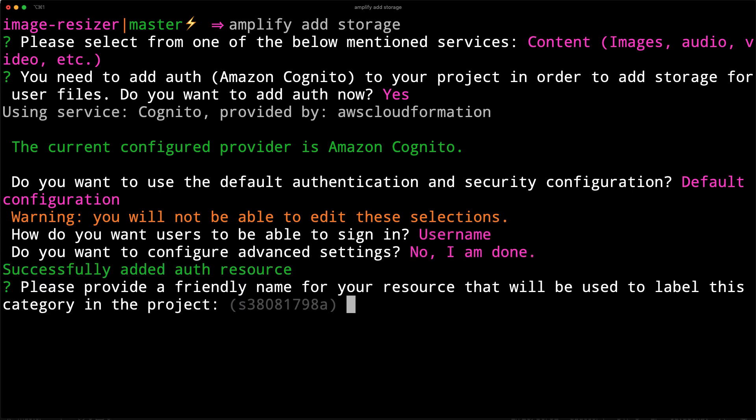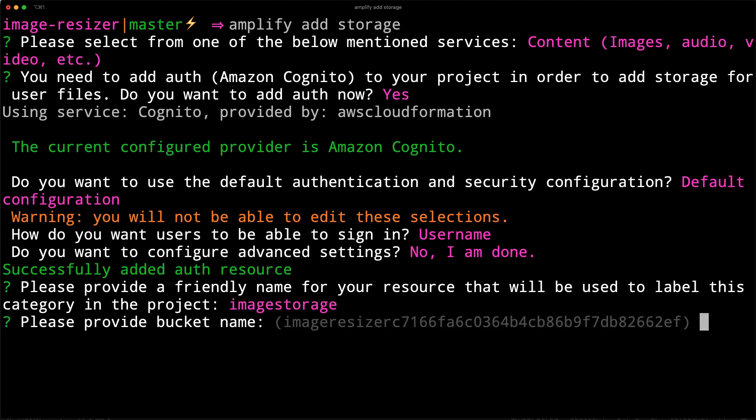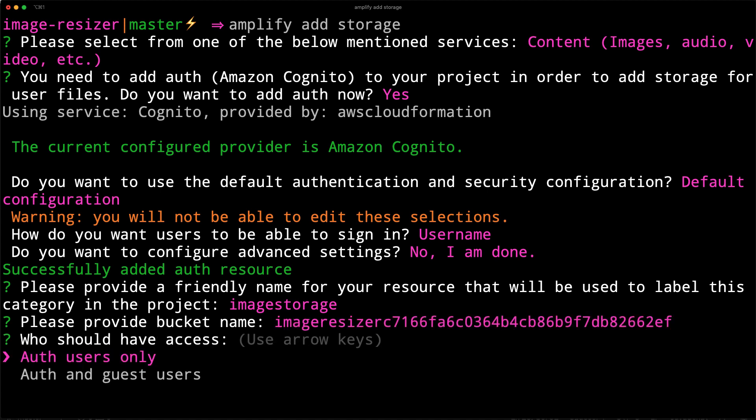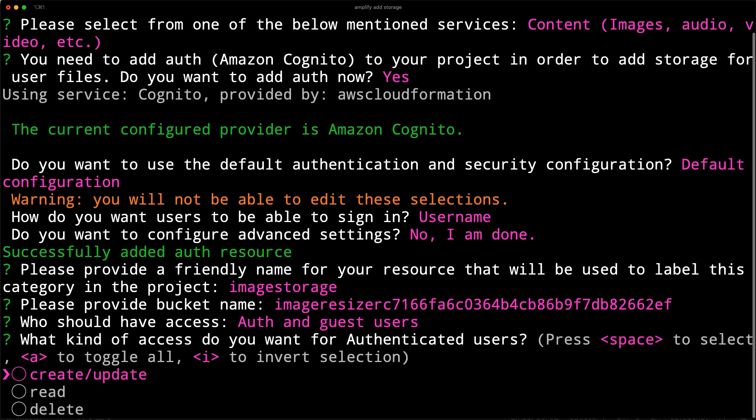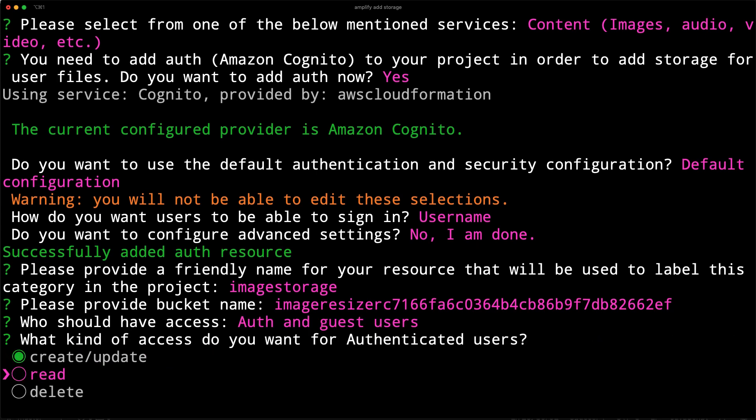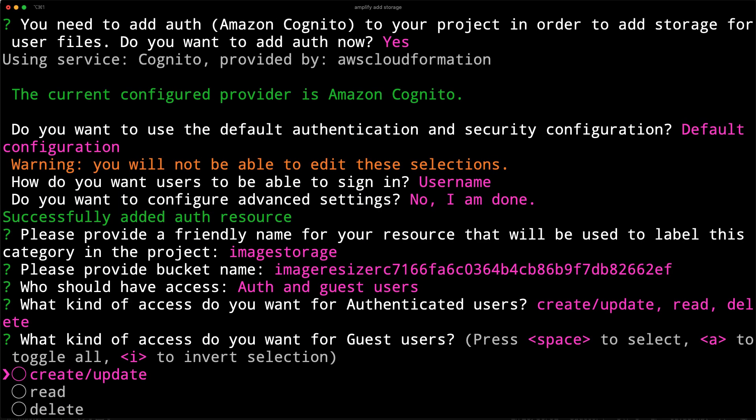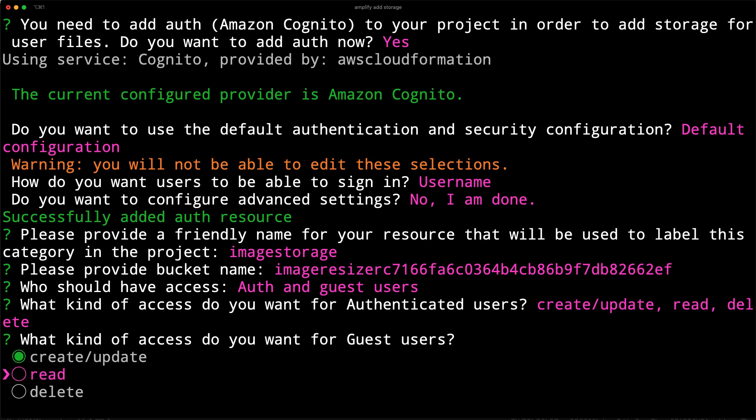Next, we'll create a local name for the image service, but keep the globally unique bucket name. For the access type, we're only worried about guest users, but we'll go ahead and enable auth and guest users. For authenticated users, we'll give them full access, and for unauthenticated users, we'll give them create, update, and read access.